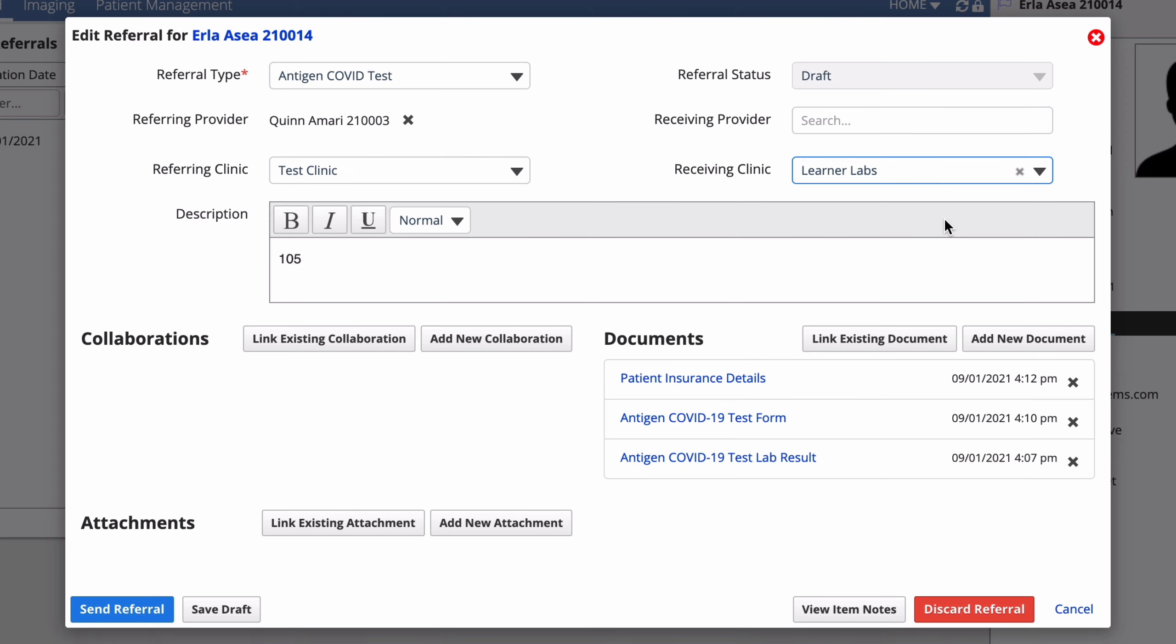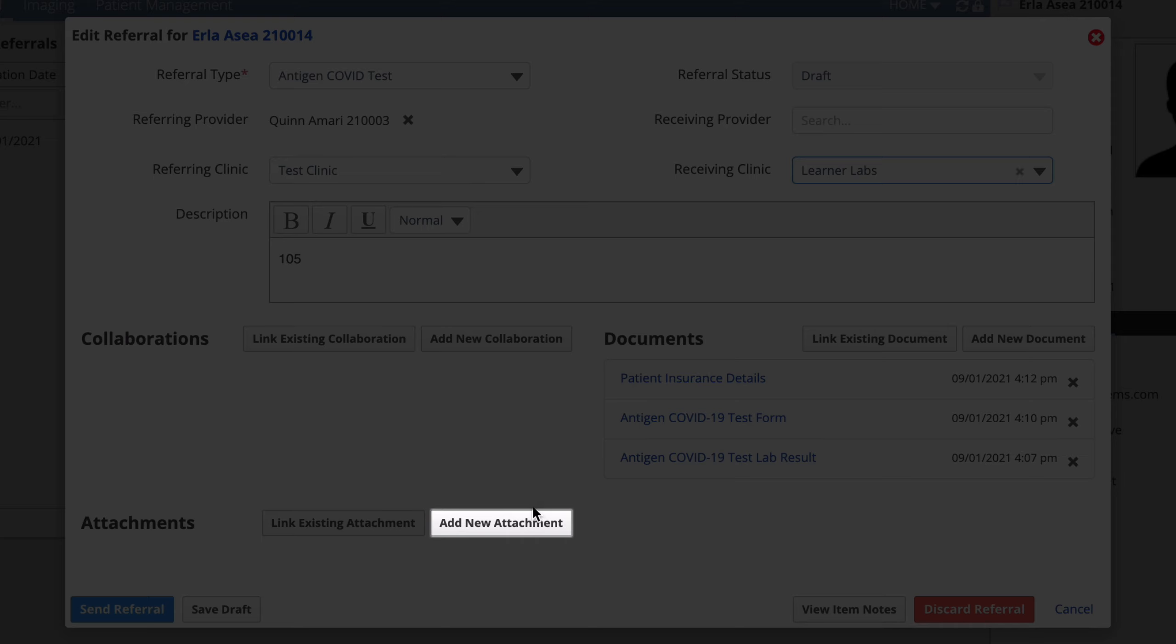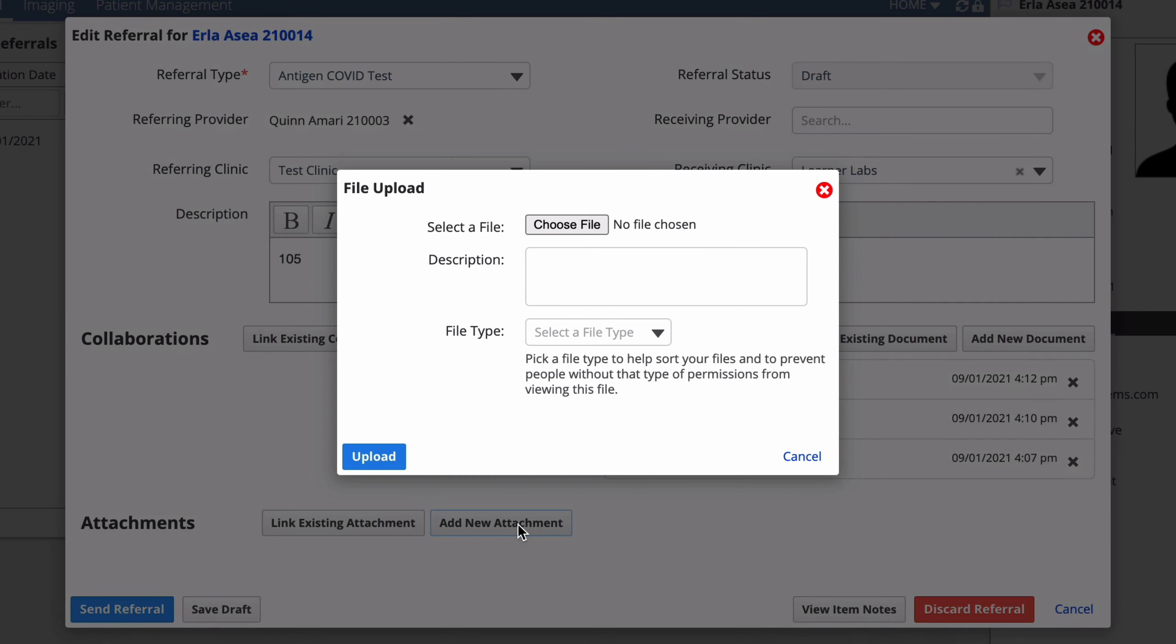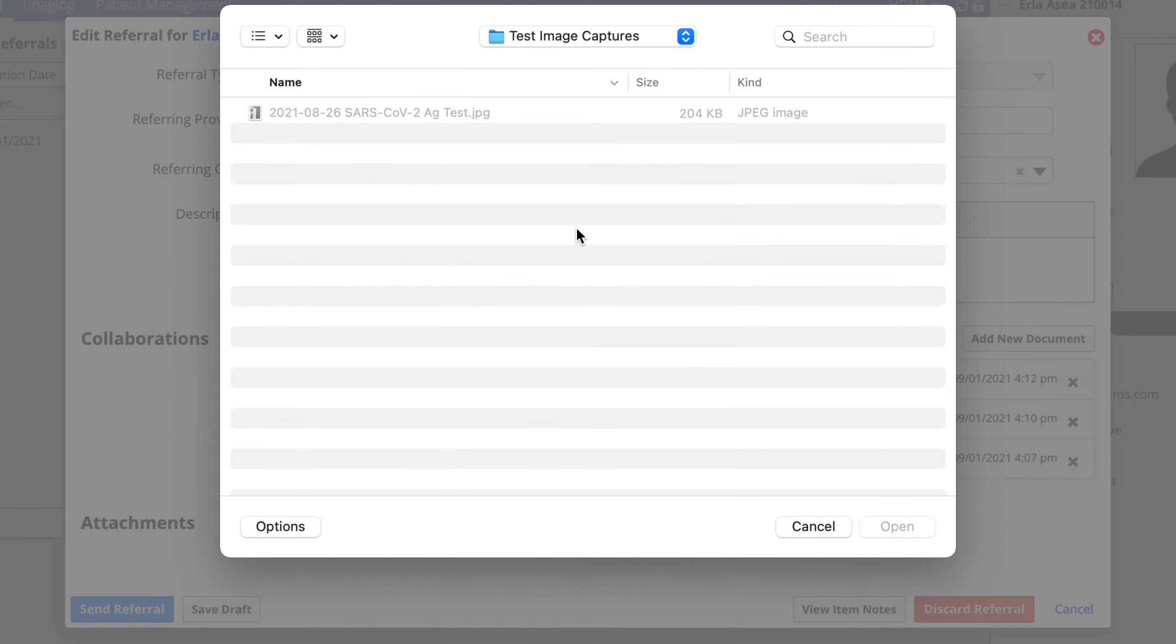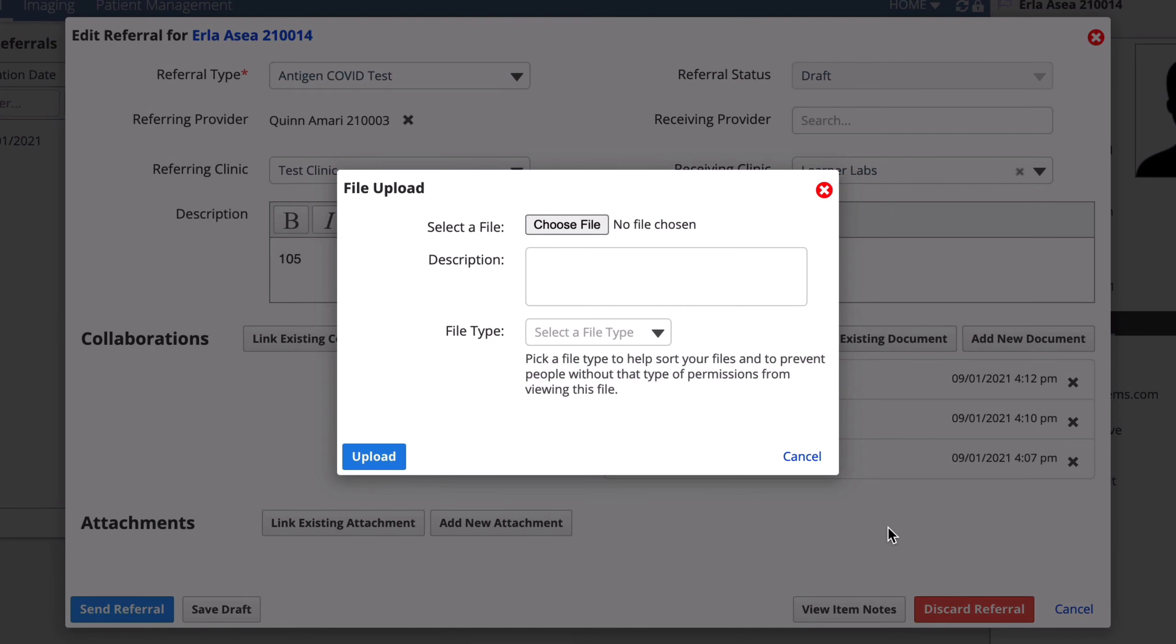To add it to the test referral, select add new attachment. Select choose file and find the file you want to attach. You can leave the description and file type blank and then select upload.